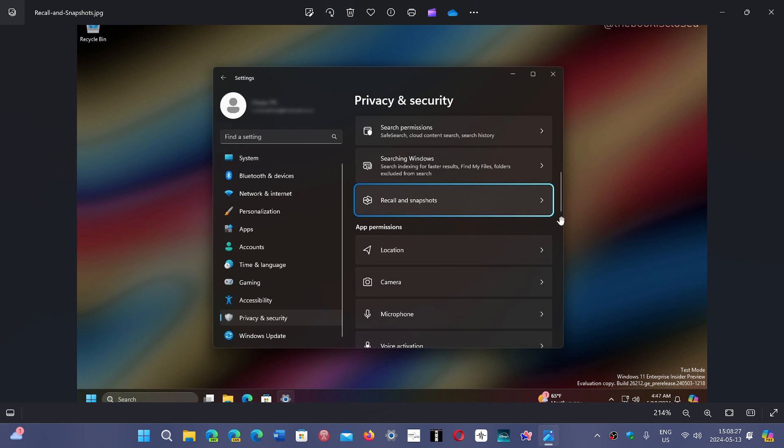And in a search for features, Albacore X user that often has all sorts of interesting tidbits says that he's found a place where in the privacy and security options, recall and snapshots will be there and will be available to turn off. So when you click here,